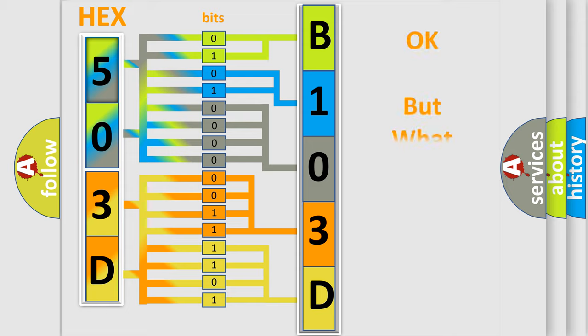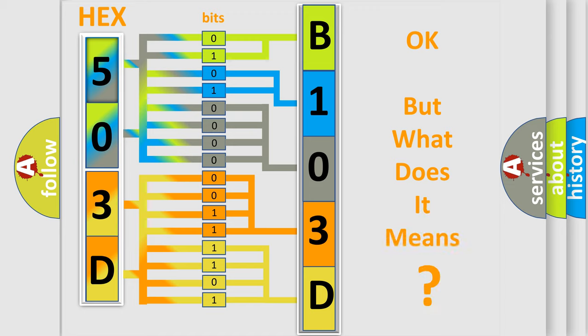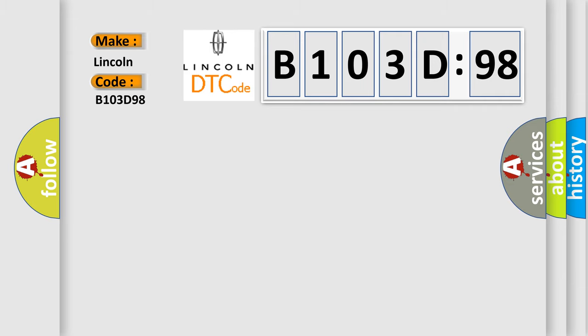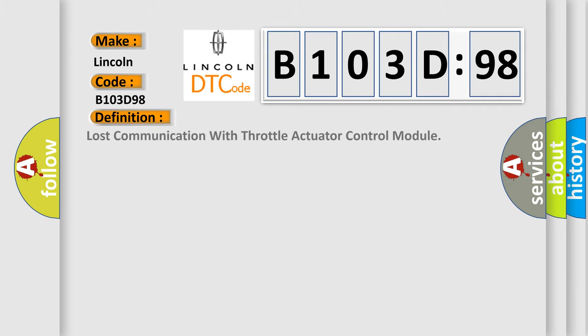We now know in what way the diagnostic tool translates the received information into a more comprehensible format. The number itself does not make sense to us if we cannot assign information about what it actually expresses. So, what does the diagnostic trouble code B103D98 interpret specifically for Lincoln car manufacturers? The basic definition is Lost Communication With Throttle Actuator Control Module.